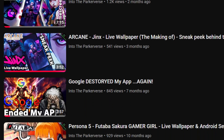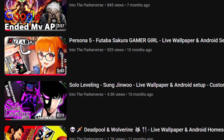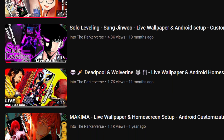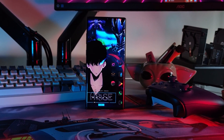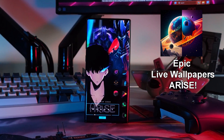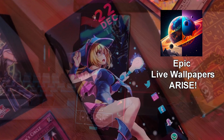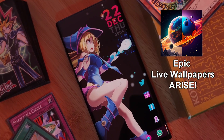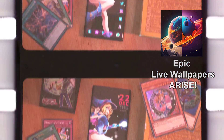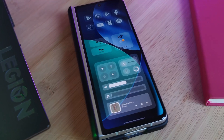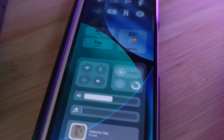Unlike the rest of the home screen setups on the channel, this one we're going to blaze through, so keep up. For those wondering, these live wallpapers come from my own app, Epic Live Wallpapers Arise, which houses all of my custom live wallpaper creations. Consider supporting the channel, future app updates, and gaining lifetime access to the full collection.